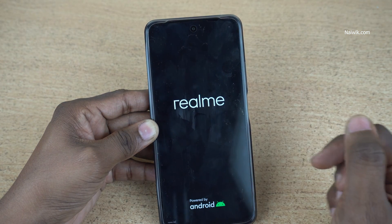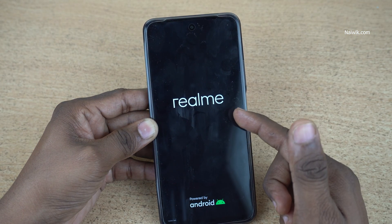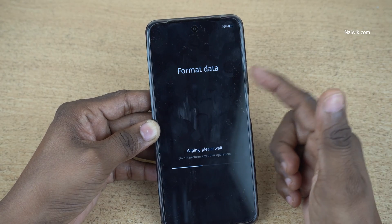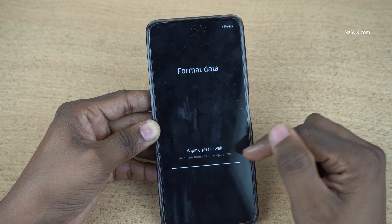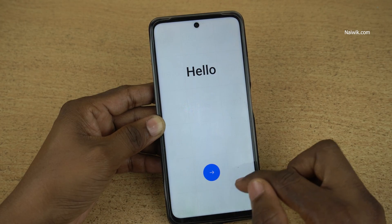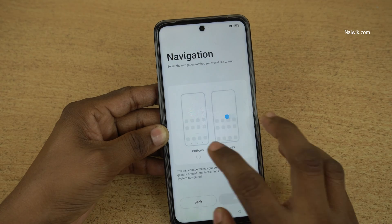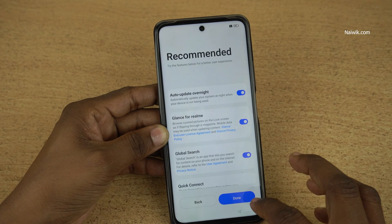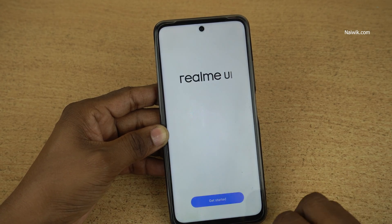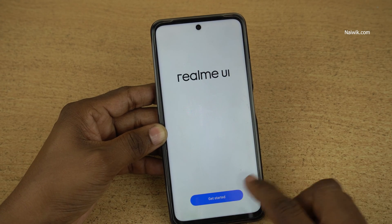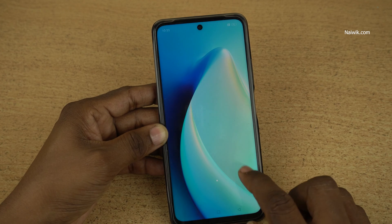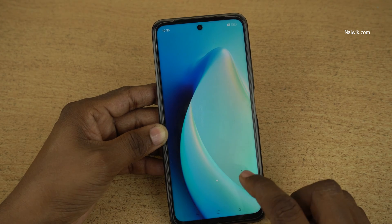Here you can see the realme logo. Now here you can see that format data wiping — please wait. Now you need to do the setup of your realme phone as you have done when it is brand new. Here you can see the realme UI — click on get started.